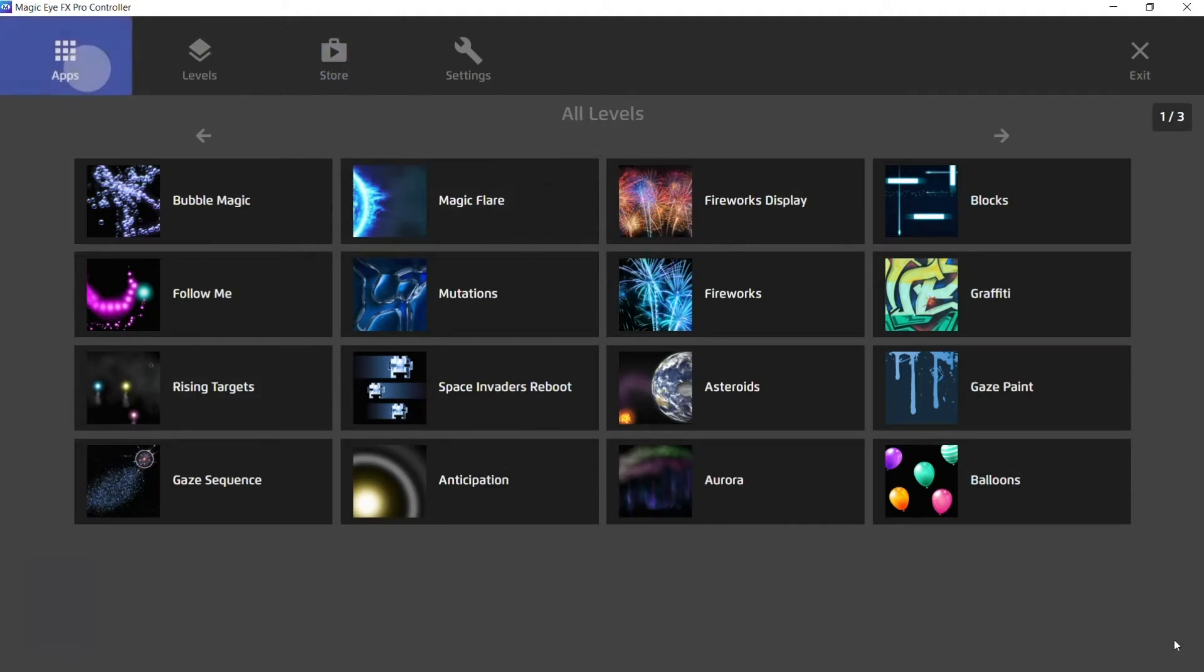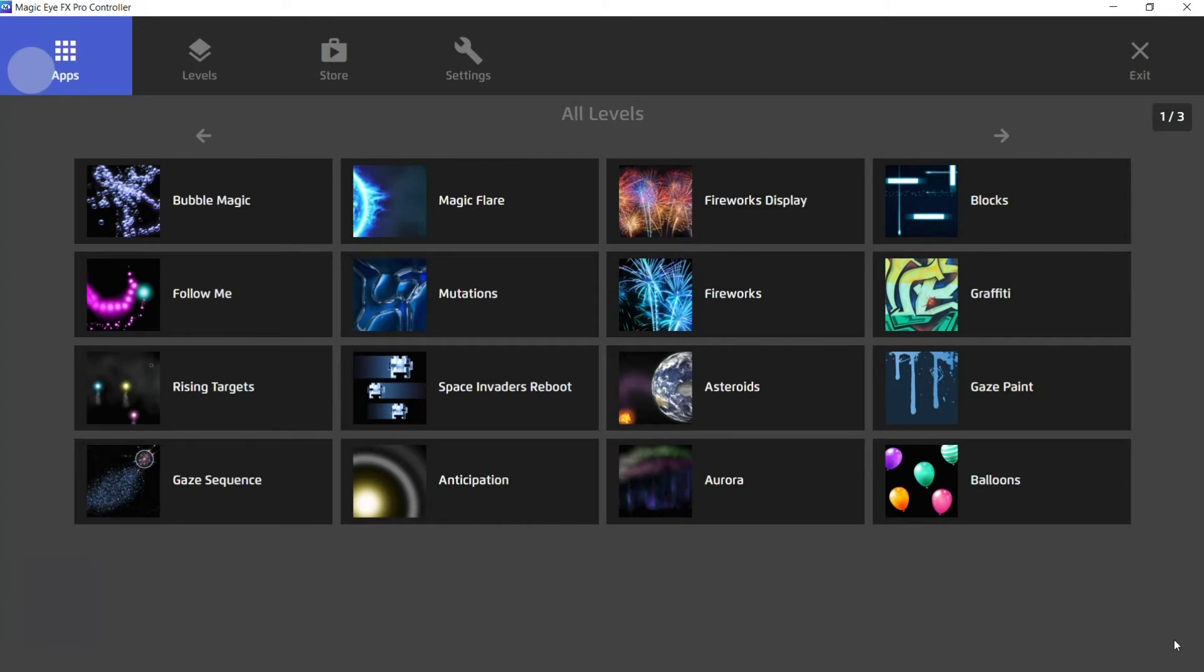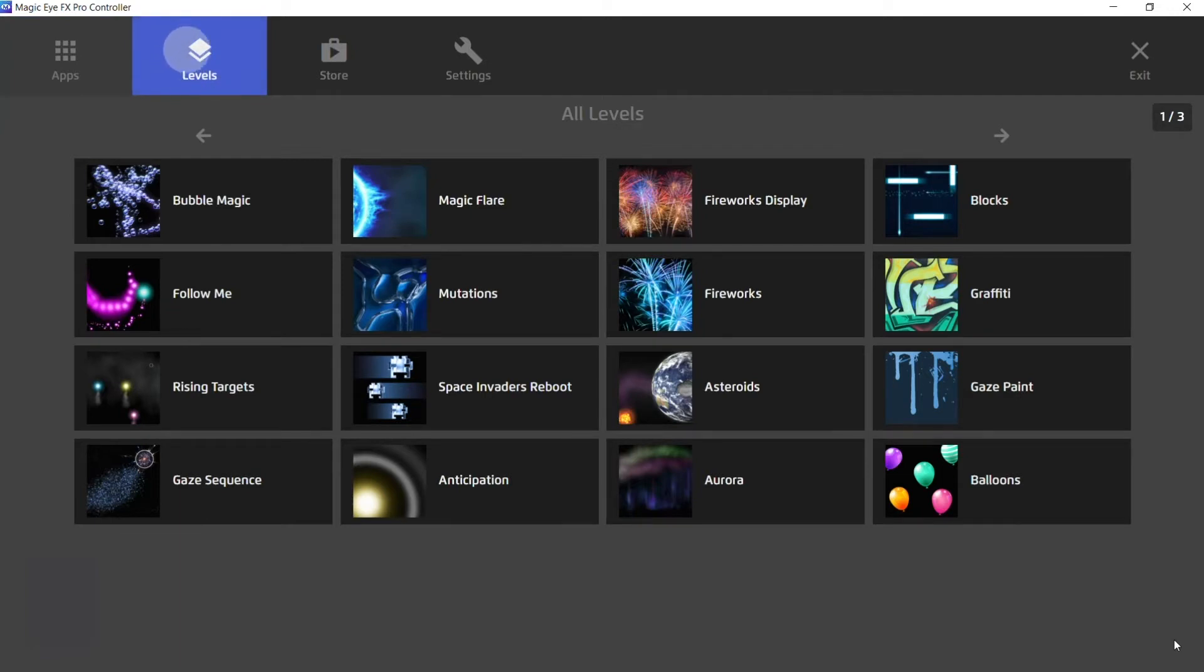We'll start by taking a look at the menu. Here we have all the apps contained within MagikartFX, and here they're broken down into levels.